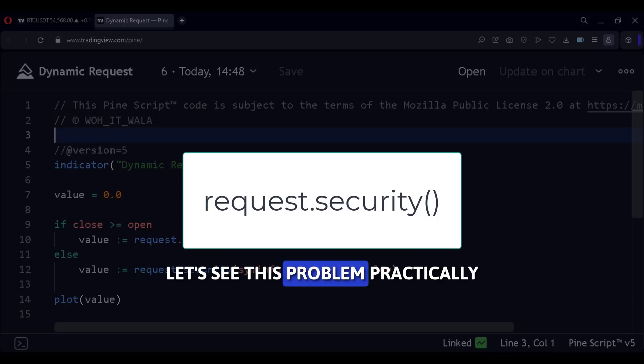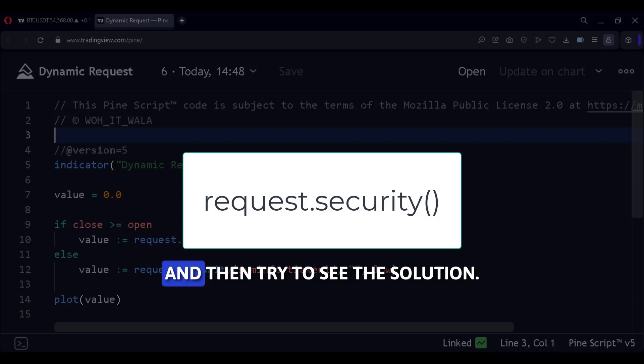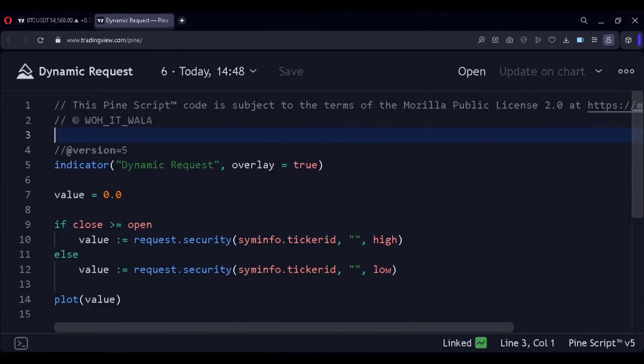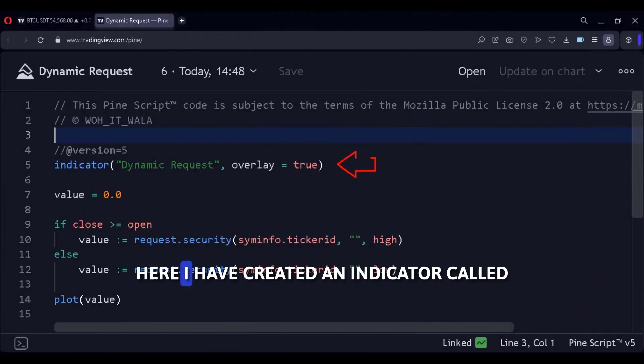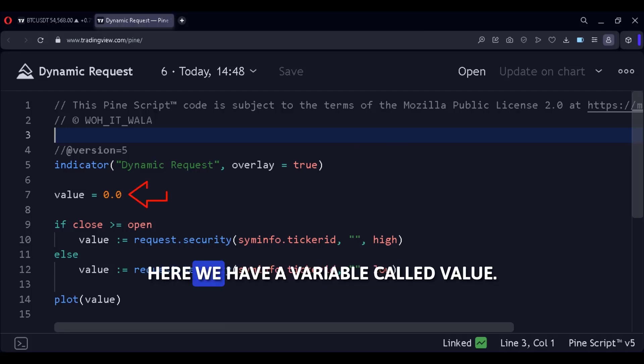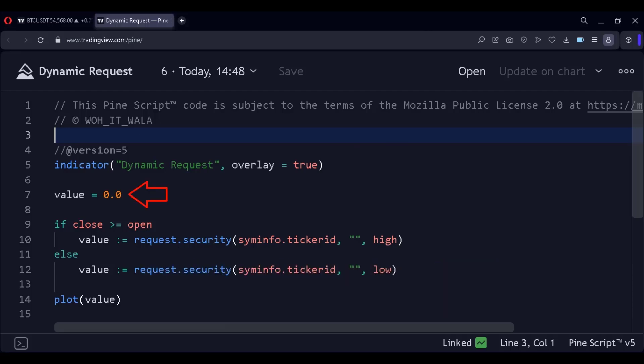Let's see this problem practically and then try to see the solution. Here I have created an indicator called Dynamic Request. Here we have a variable called value.